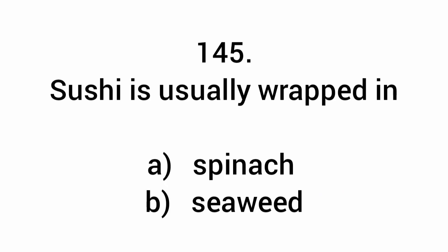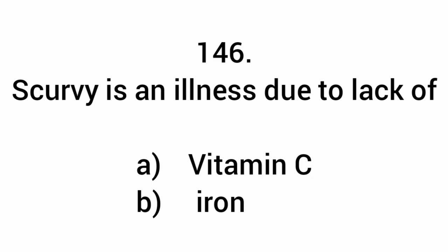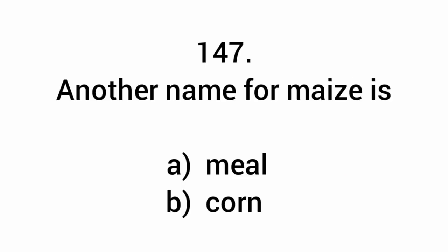Sushi is usually wrapped in seaweed. Scurvy is an illness due to lack of vitamin C. Another name for maize is corn.